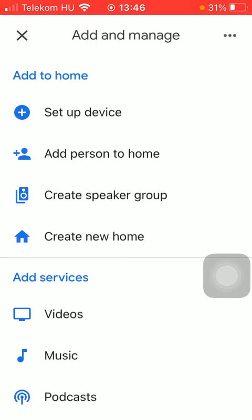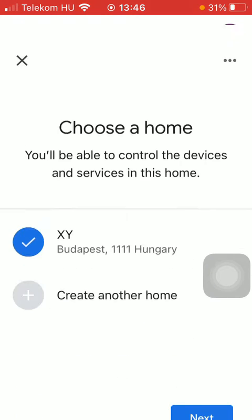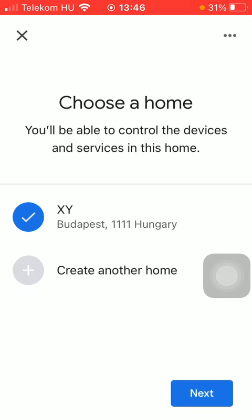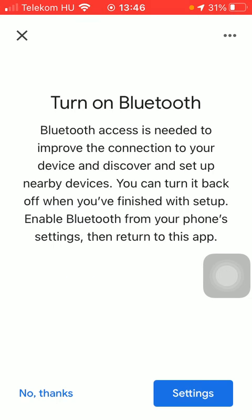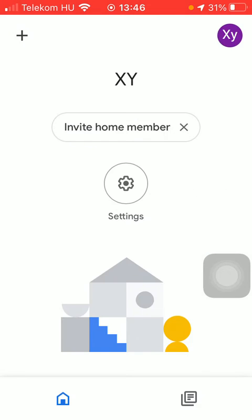Then tap on set up device, the first option. Click on new devices. Choose a home — you can also add a new one. And then you should turn on your Bluetooth in order to set up your device and choose the relevant one that you would like to add.